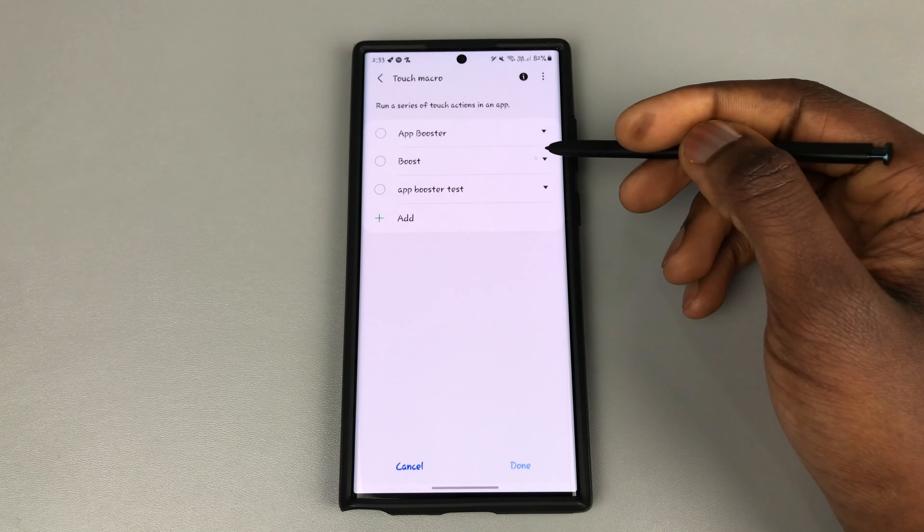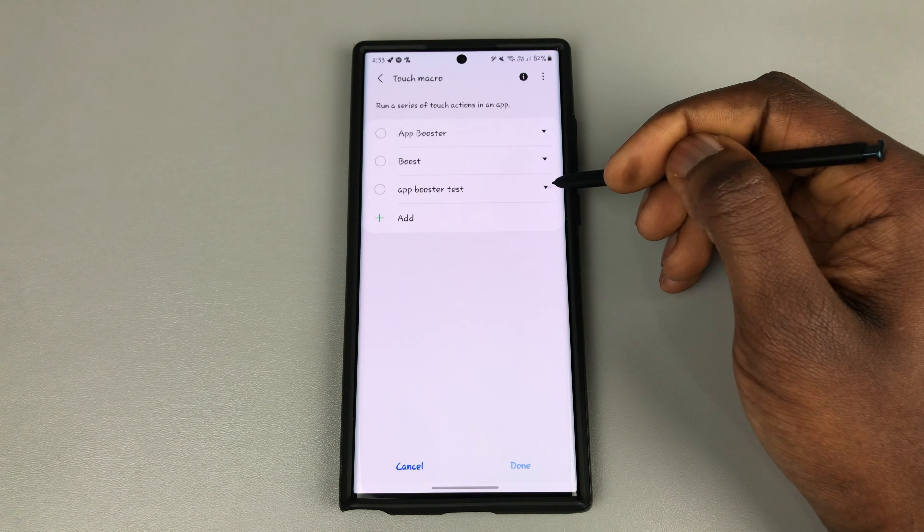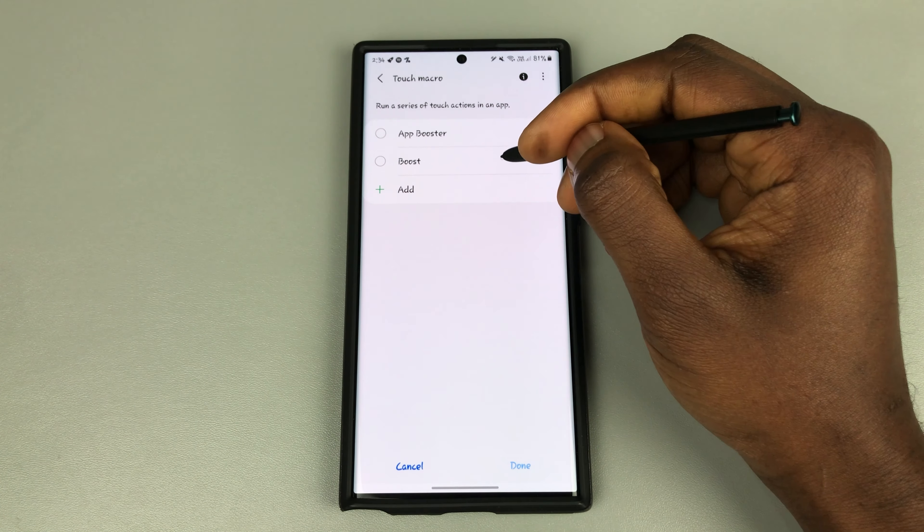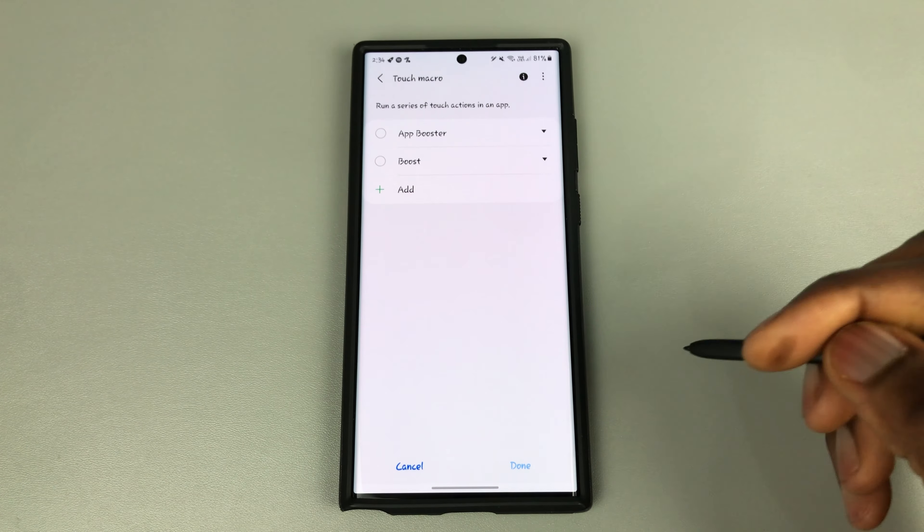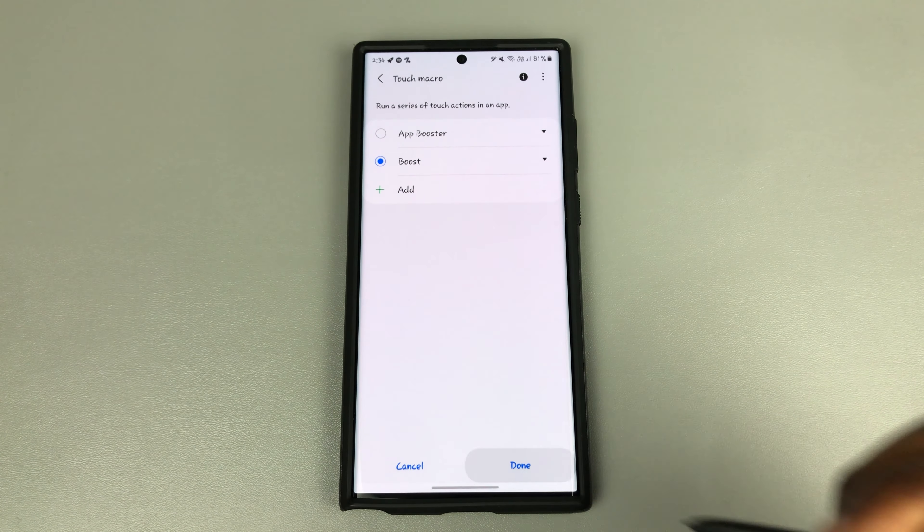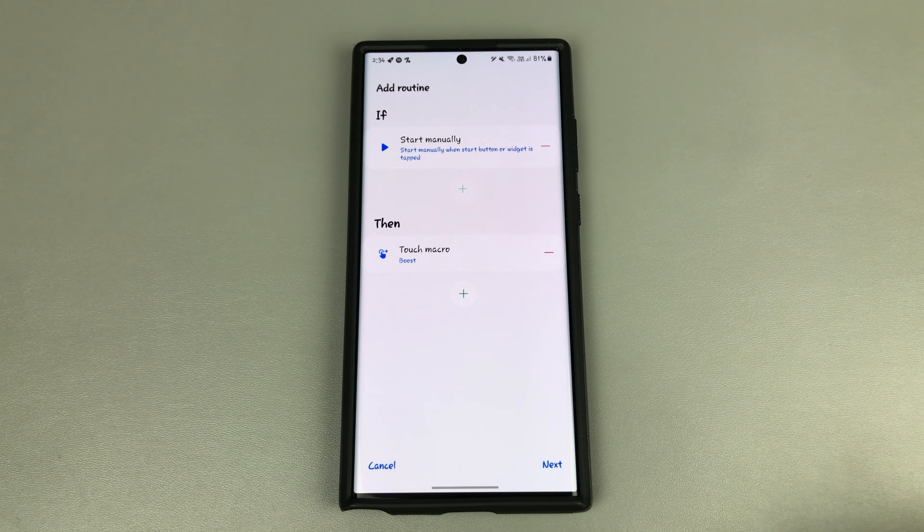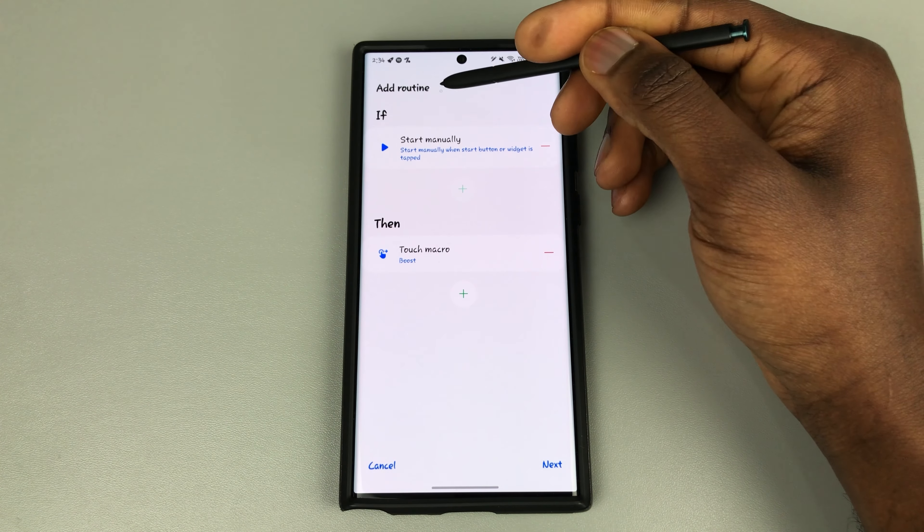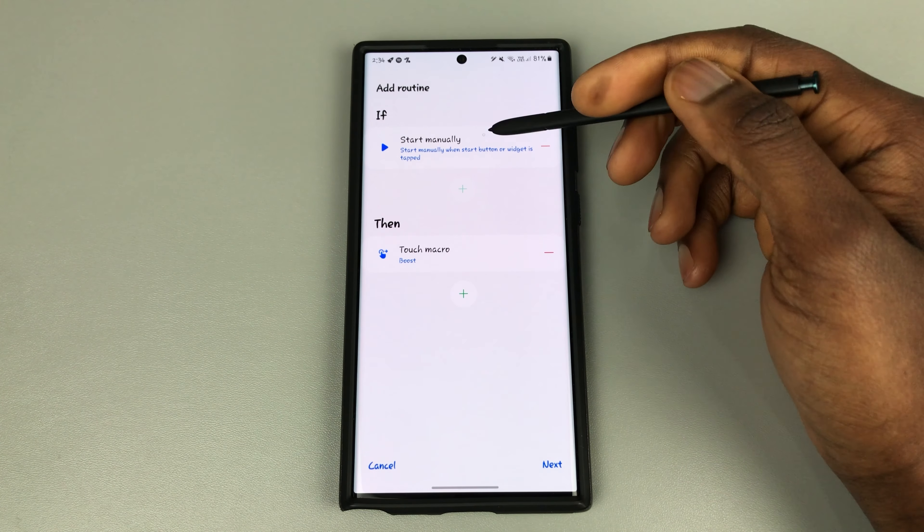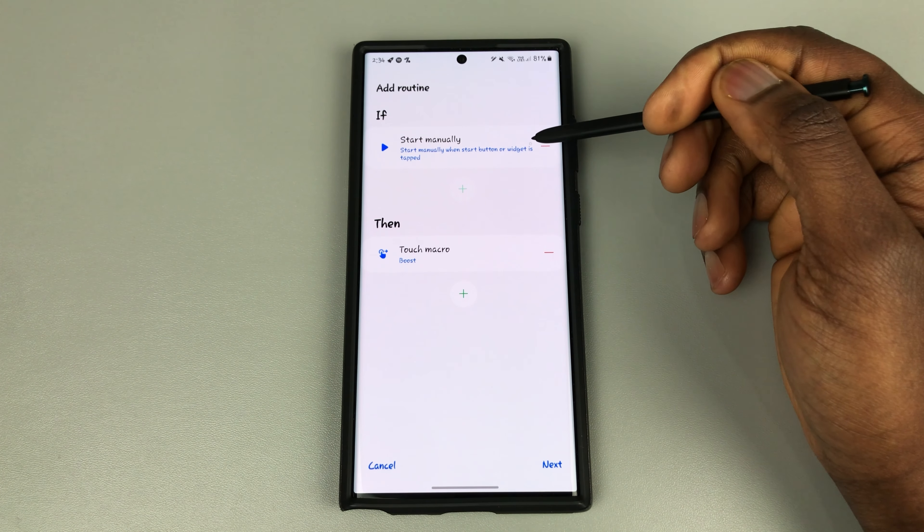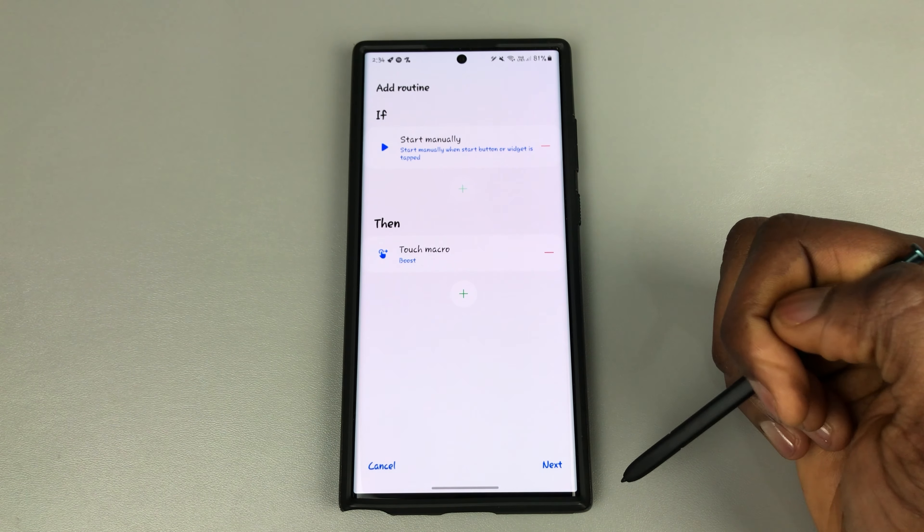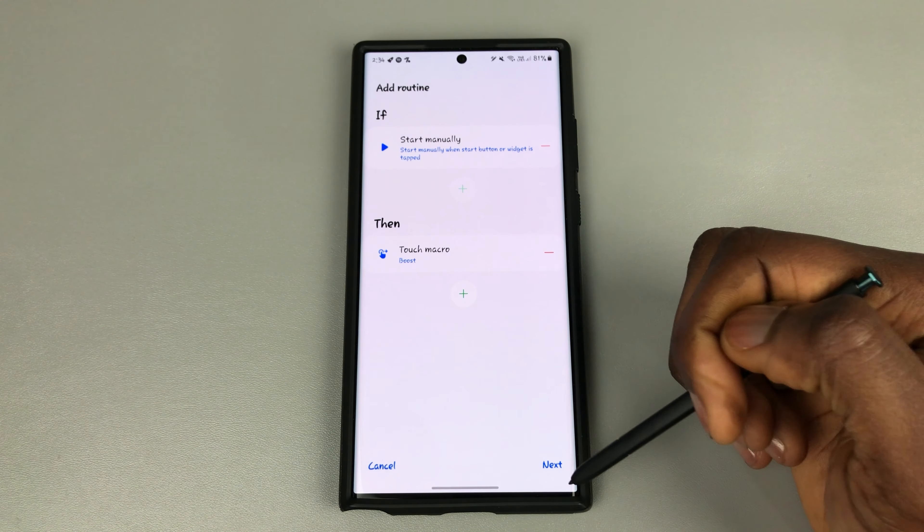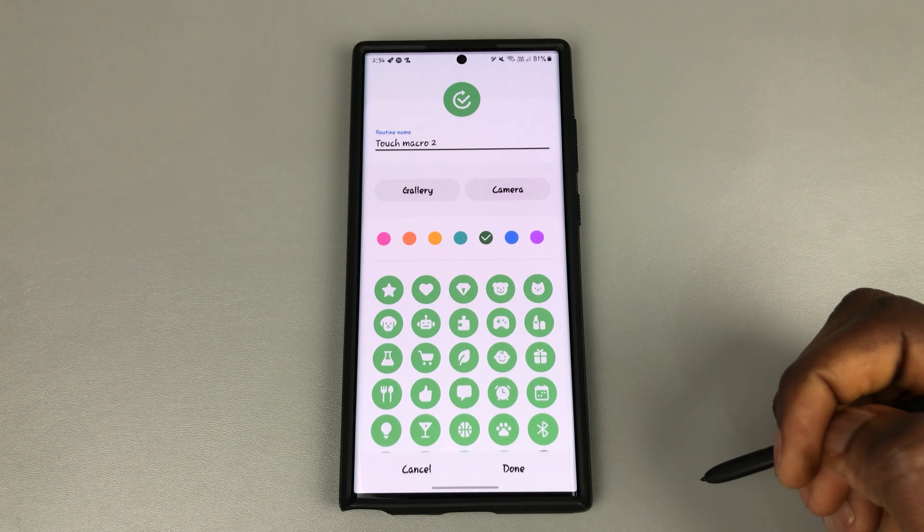So we've now gotten boost right there. That's the one we just did. Now you've gotten the boost icon there. Click on it and click on done. So it says add routine. If start manually when a widget is tapped, then this touch macro occurs. Let's go to next.